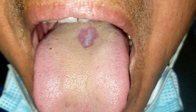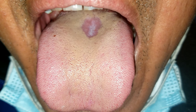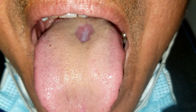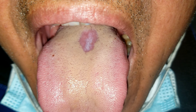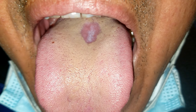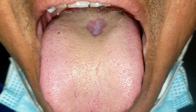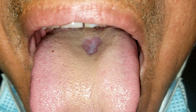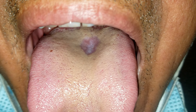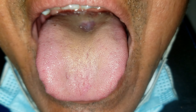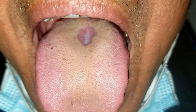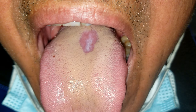In median rhomboid glossitis, 'median' represents the location, which occurs at the middle or back of the tongue; 'rhomboid' represents the shape of the affected area; and 'glossitis' represents the inflammation.